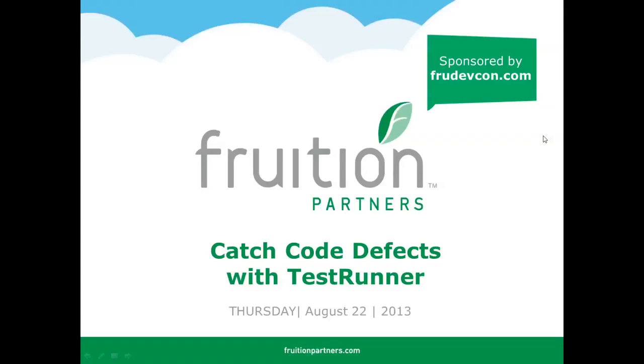Good afternoon. Thanks for joining us today. My name is Karen Murtaugh. I'm with Fruition Partners. And today we're going to be doing the webinar Catch Code Defects with Test Runner by Johnny Caruso. I'm here to kick it off with a little advertisement. We are sponsors. I'm the project manager for FruDevCon.com. And because you are here today, we know that you'd be a great candidate for this conference taking place this fall.